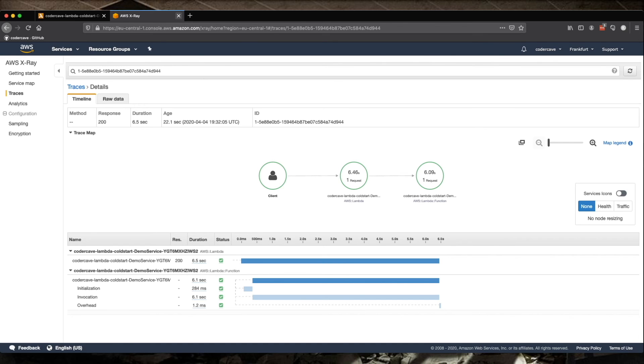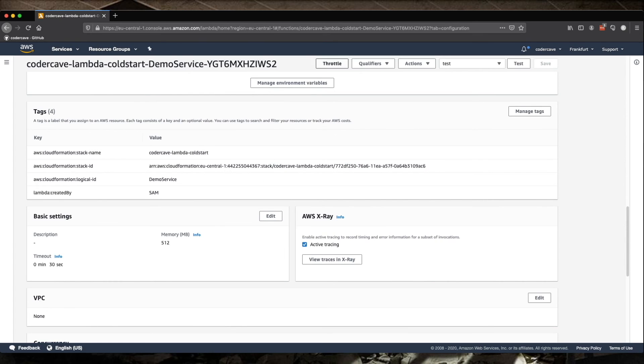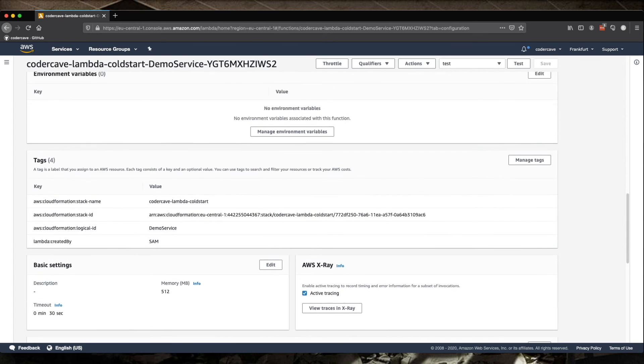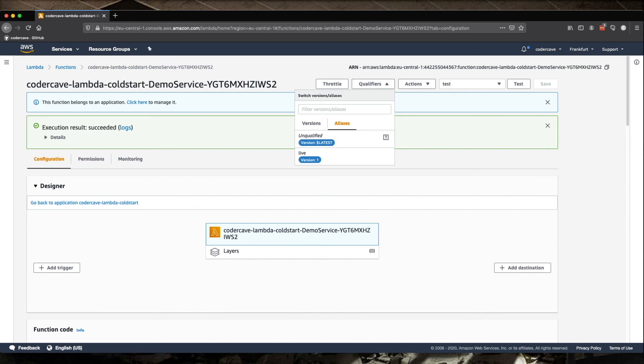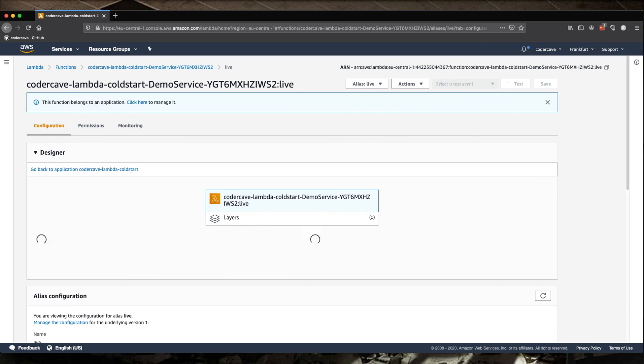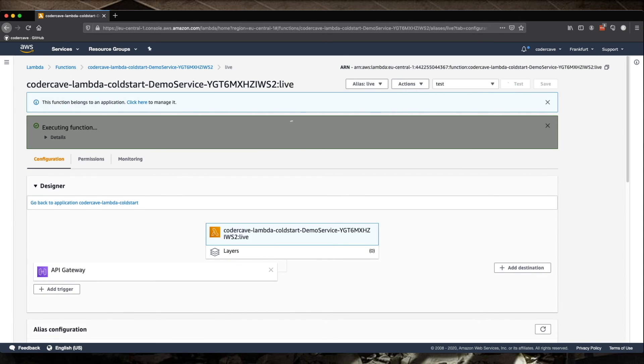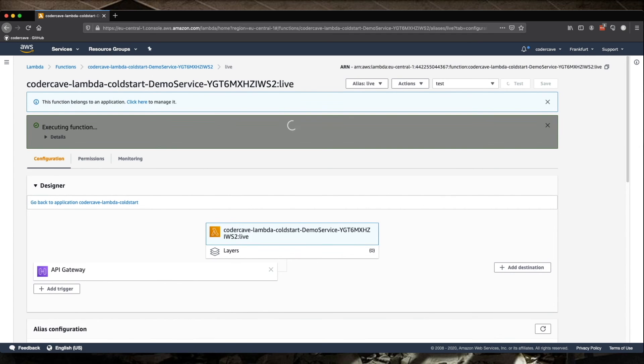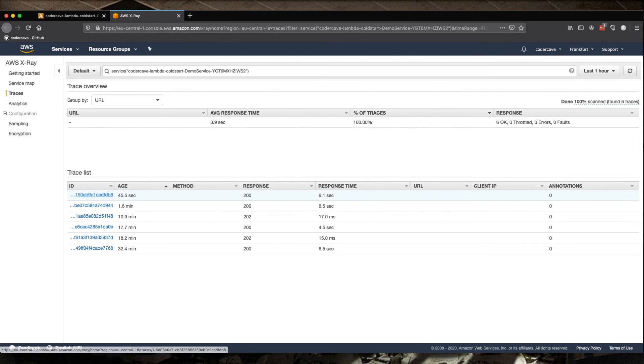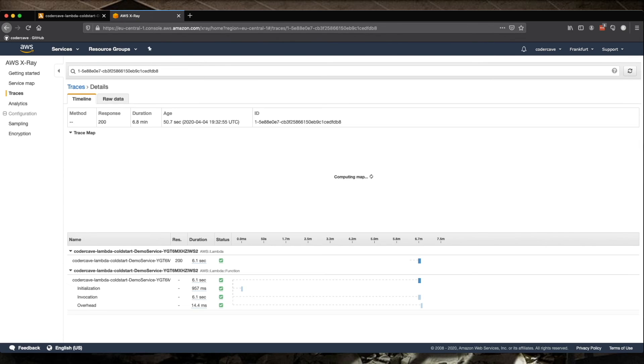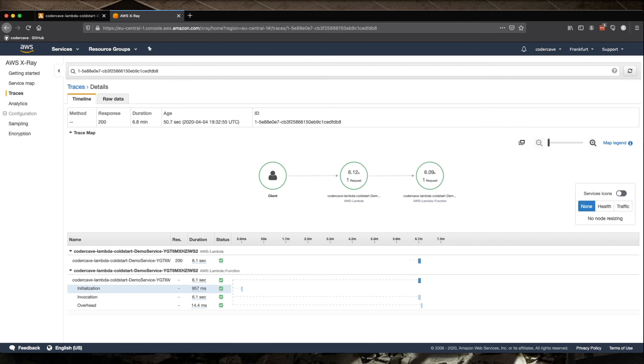This happens because we hit the latest version of this Lambda. What we need to hit is the Lambda with the alias for which we defined the provisioned concurrency. So if we hit this one and we test, and then we go into X-Ray. So here is our execution trace.